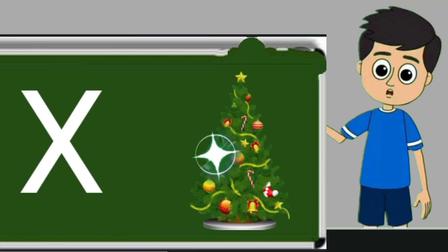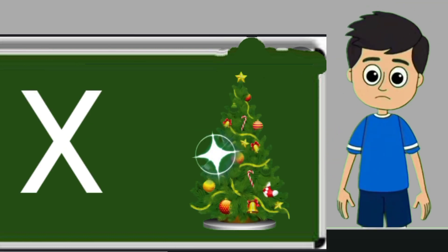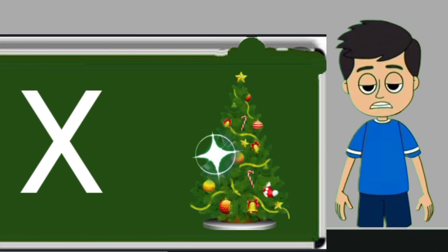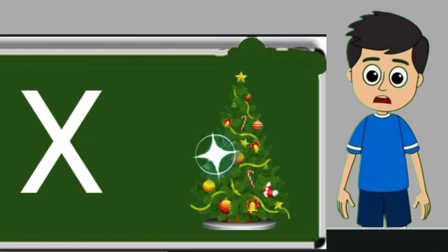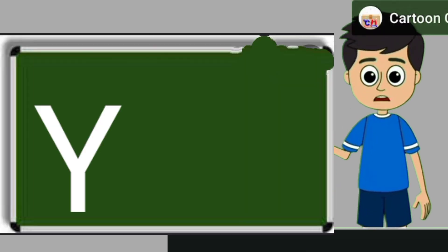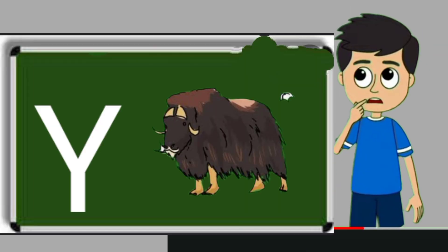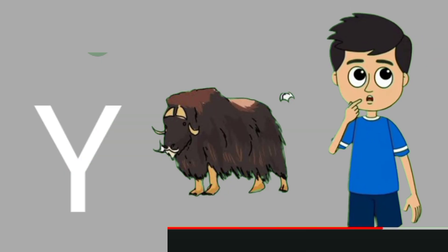X for xmas tree. Xmas tree means christmas tree. Y for yak. Yak means bell.